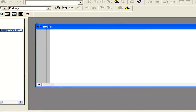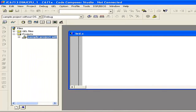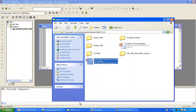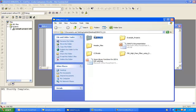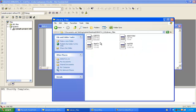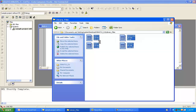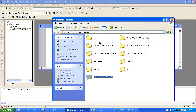Our next step is to include the library files. It is the same process as before: we copied all the header files from the header files directory into the project directory. We have to do the same for the library files. Go into the library files directory, copy all four library files, and paste them into the project directory.